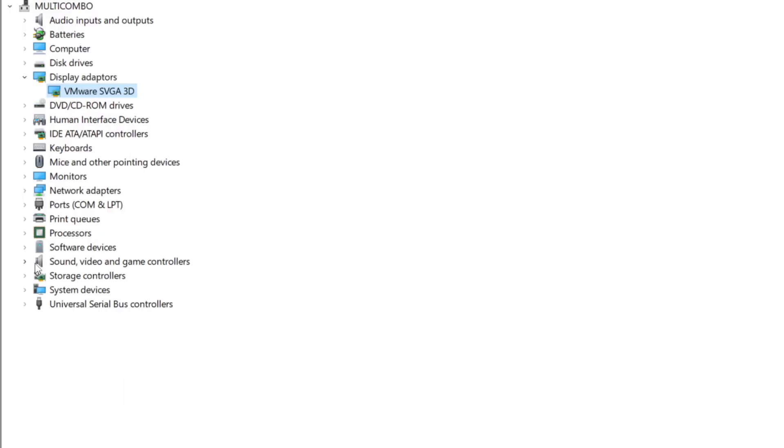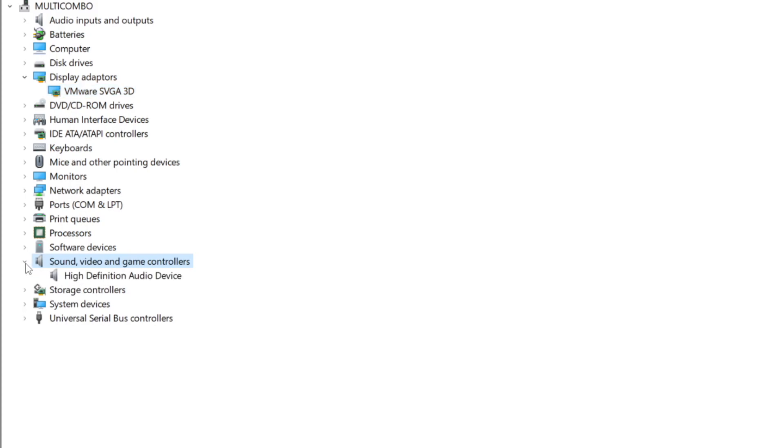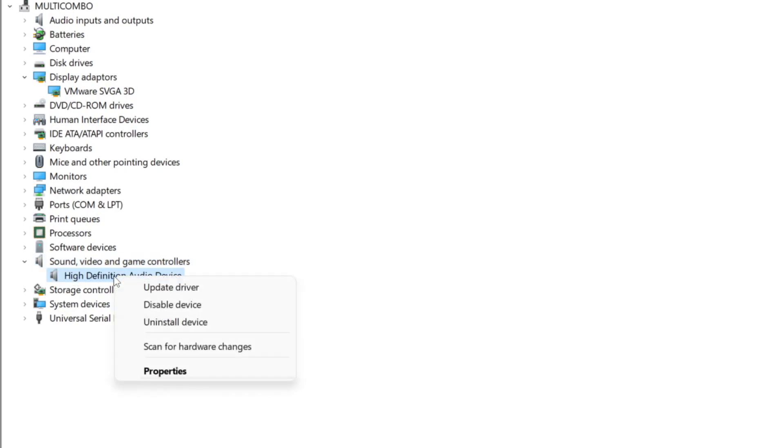Click sound, video, and game controllers. Select your audio device. Right click and update driver.